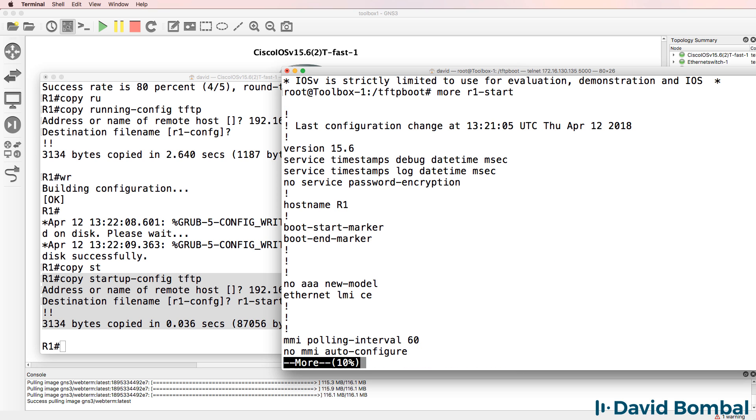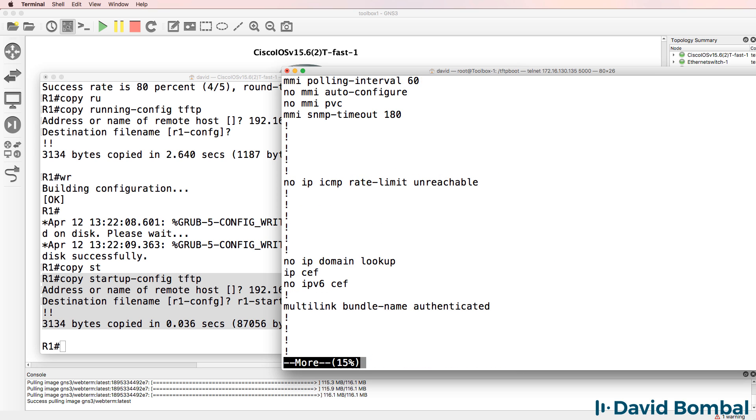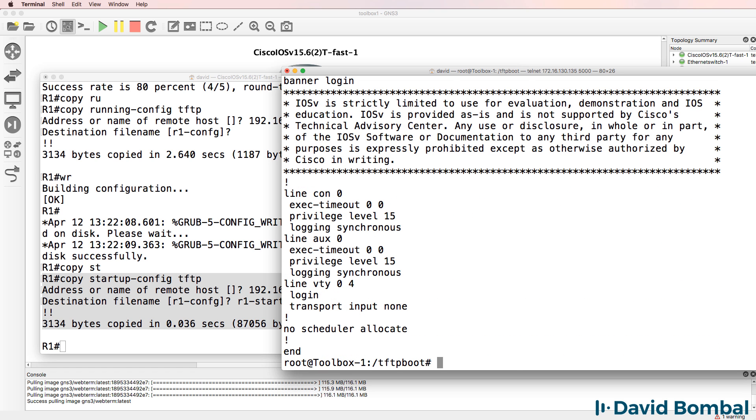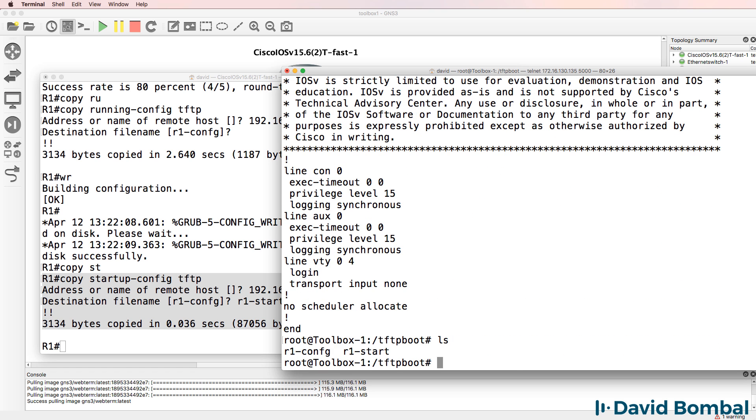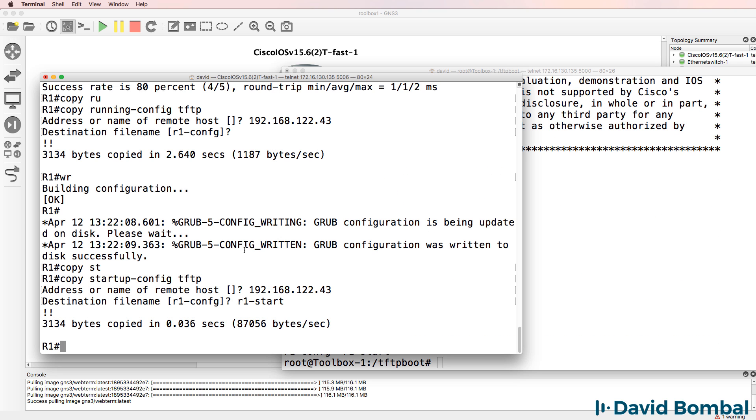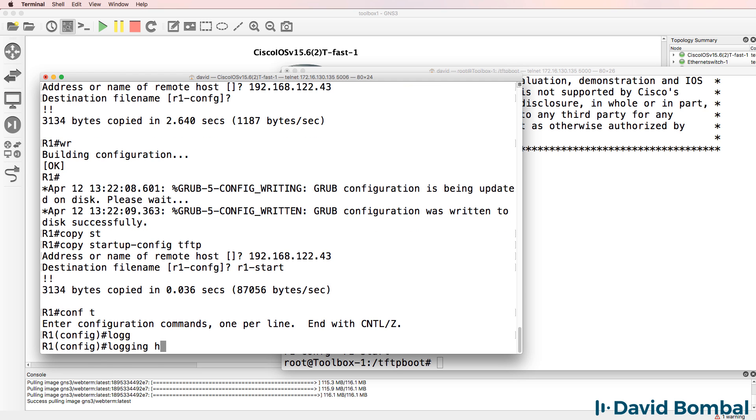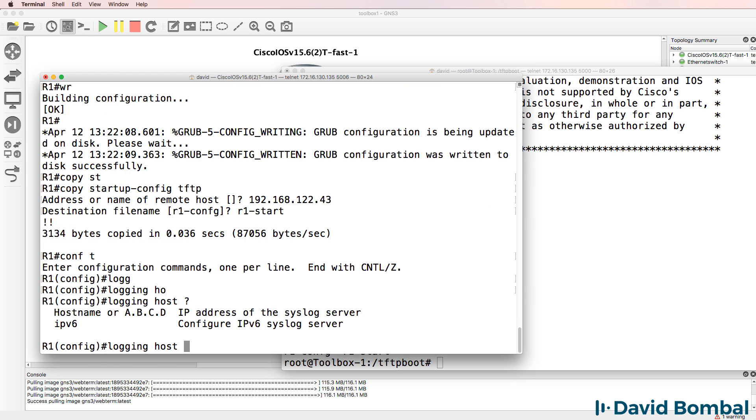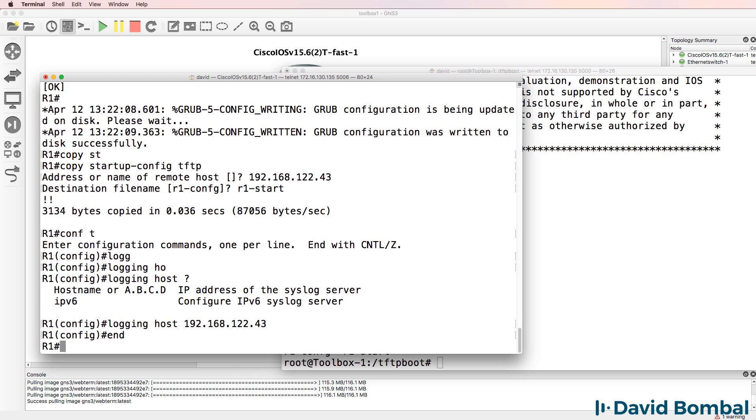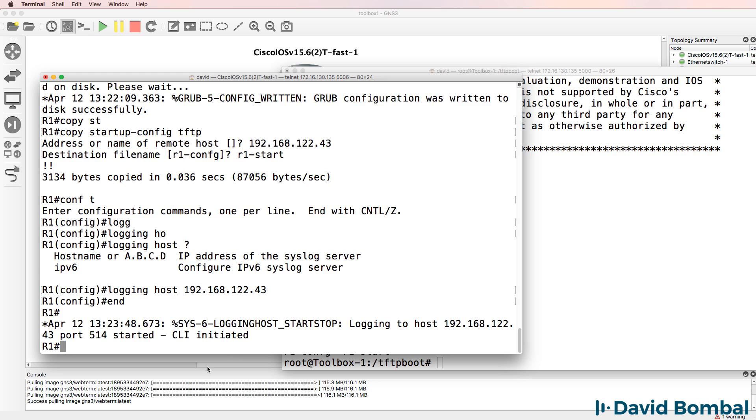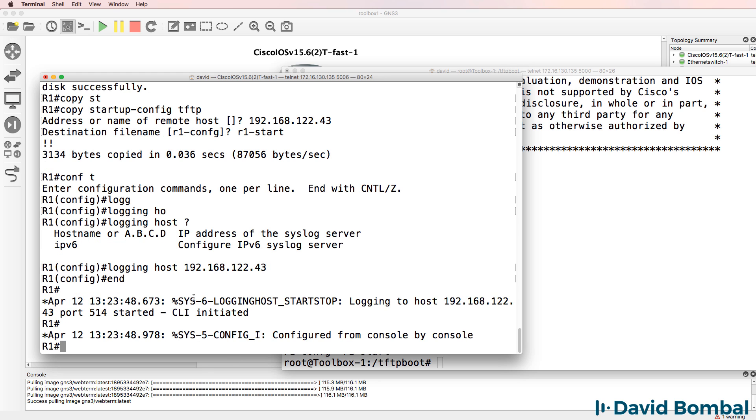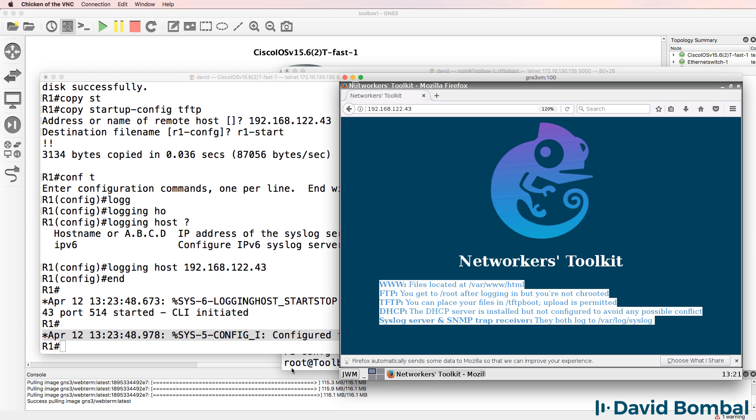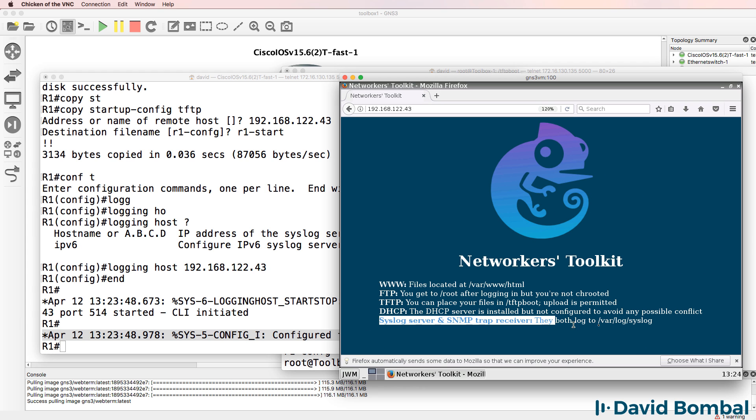Show that again. So again, there's our startup configuration backed up to the TFTP server. Let's enable syslog. So logging host 192.168.122.43. This message and this message should be logged to the syslog server. Again, syslog and SNMP traps are available in var log syslog.